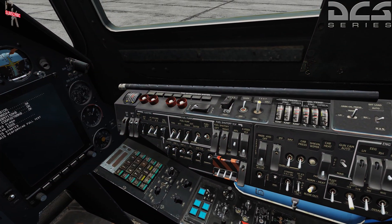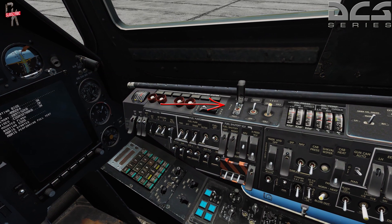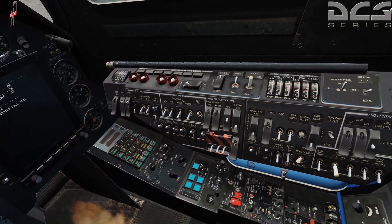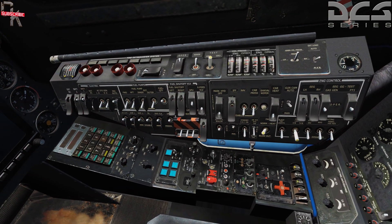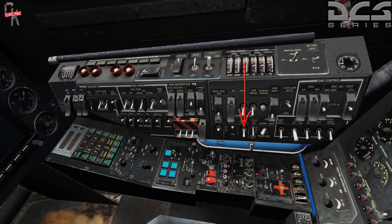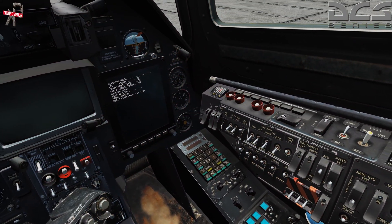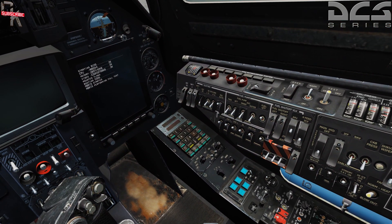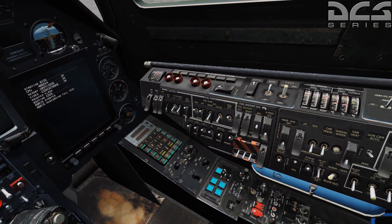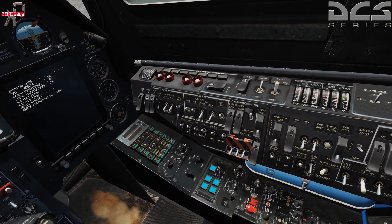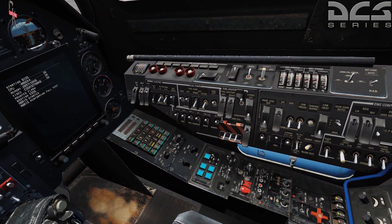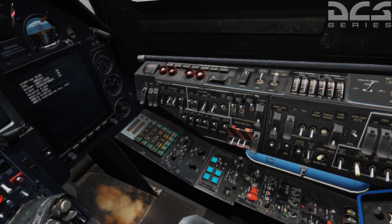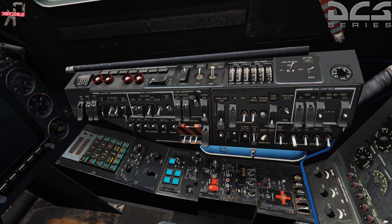Come to the right side and flip the fire extinguisher switch to the forward position. Find our standby ADI — the power switch is right here. Set our forward and aft fuel pumps. APU master switch for the fuel, and the left and right fuel shutoff valves.